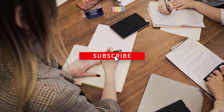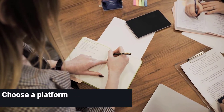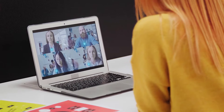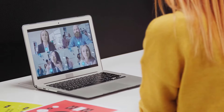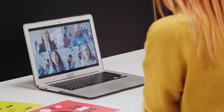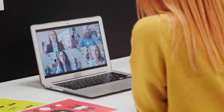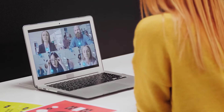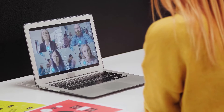The second thing you need to do is to choose a platform. There are several platforms available for online tutoring, including video conferencing software like Zoom, Skype, or even Google Meet, and online tutoring platforms like Wyzant and Varsity Tutor. Choose a platform that meets your needs and is comfortable for you to use.